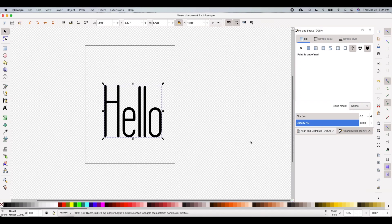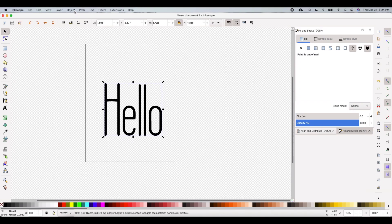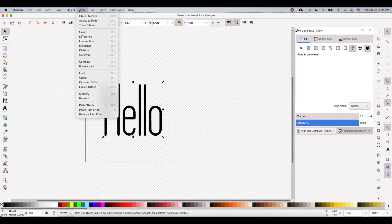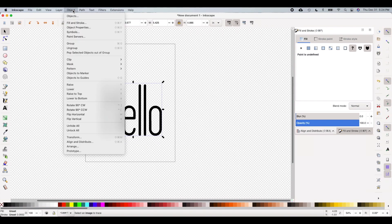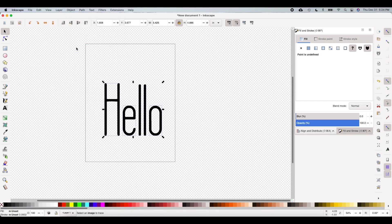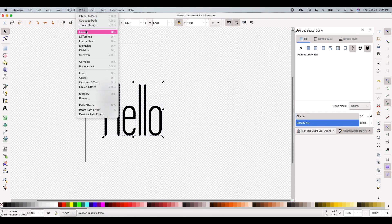Next we're going to go up to Path at the top, choose that, and go down to Object to Path. Then we're heading over to Object and going down to Ungroup. Then we're going back to Path and clicking Union.